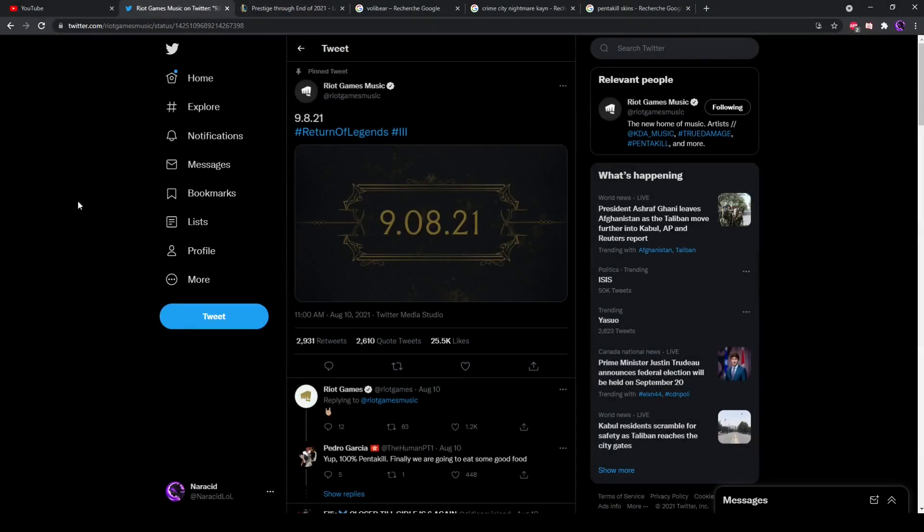Hello everyone, so 5 days ago Riot Games pretty much confirmed the return of Pentakill. They're gonna release their third album and hopefully we get a good music video, and hopefully it's good enough that we forget the absolutely disgusting failure that the Ruination event was.